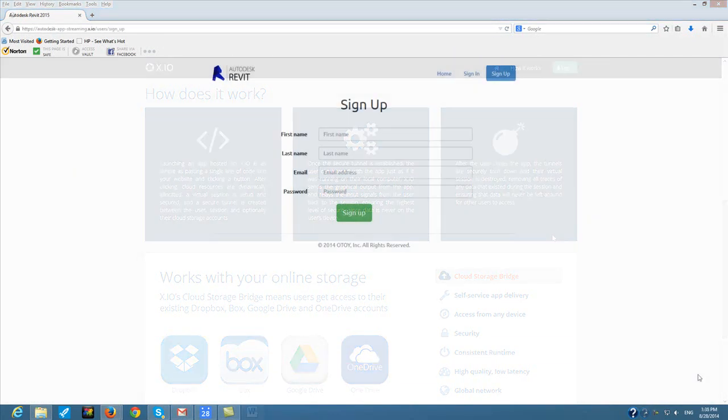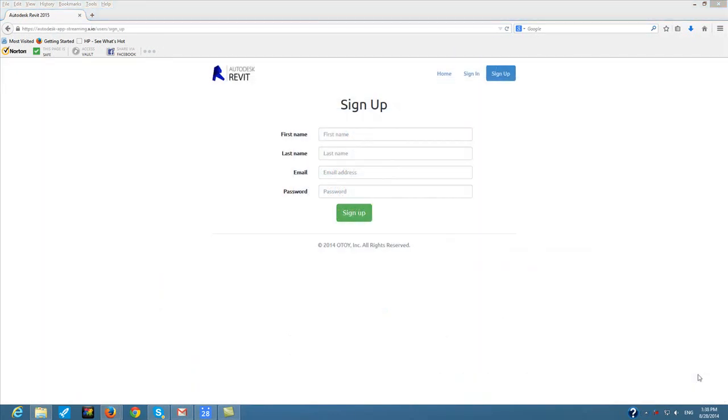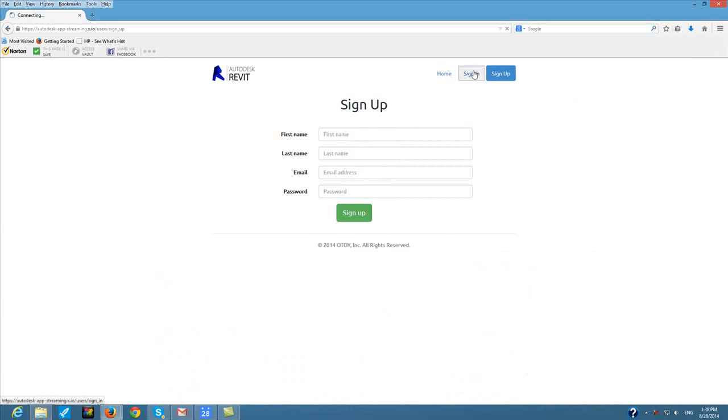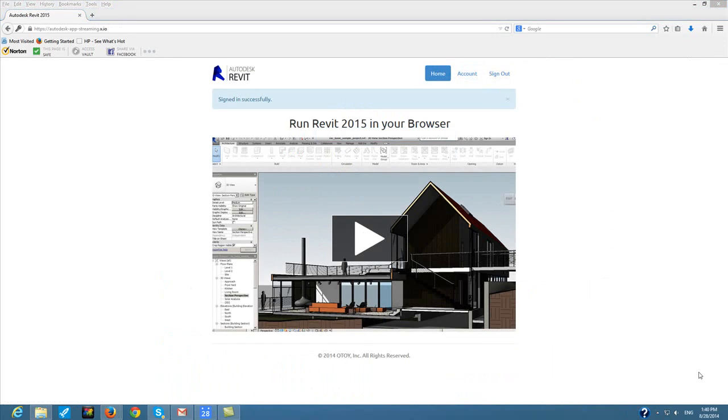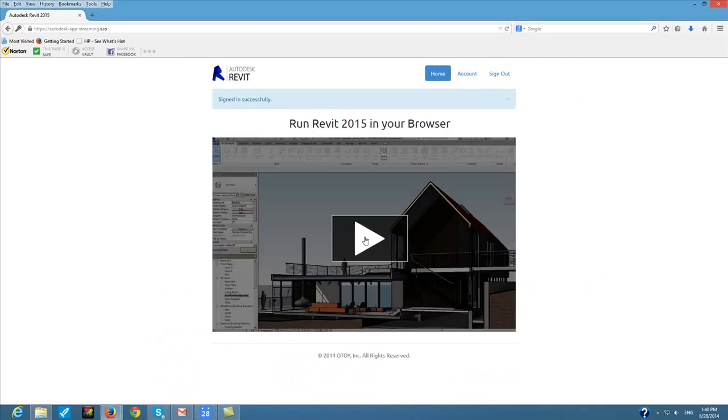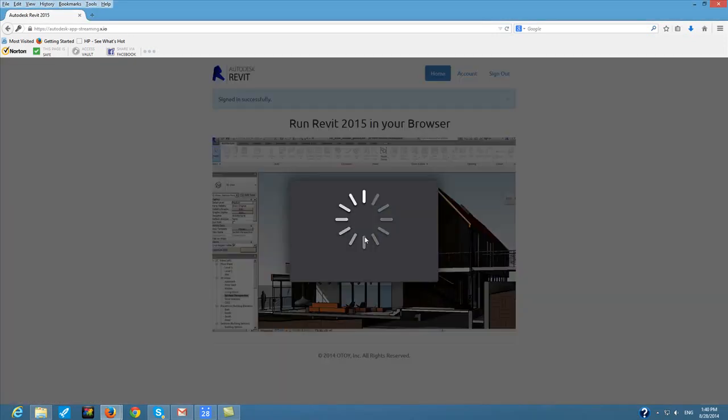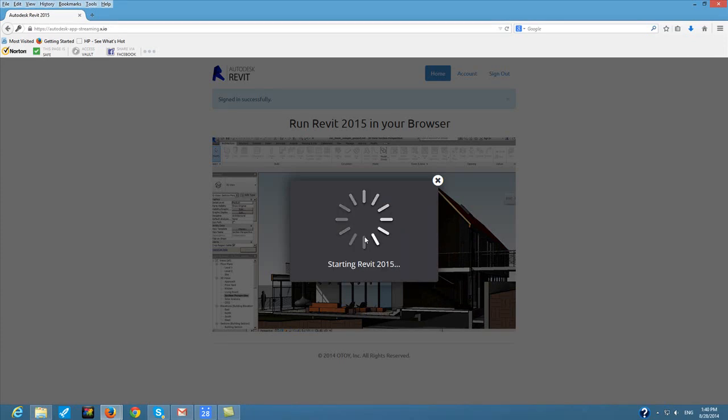Let me show you. I'm now logging into x.io. That's the name of the platform that Otoy just launched for streaming apps. I'm now launching x.io to stream Autodesk Revit. That means I don't have Revit installed on my personal machine. In fact, I don't have a machine that meets the recommended requirements for running Autodesk Revit.